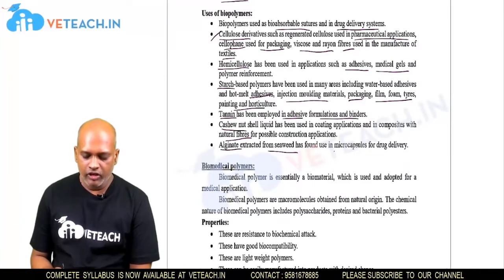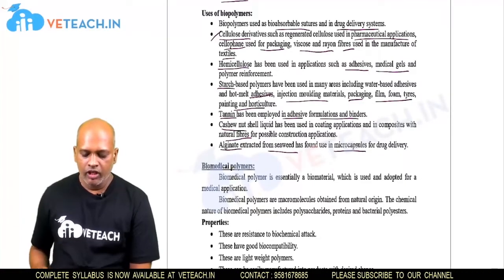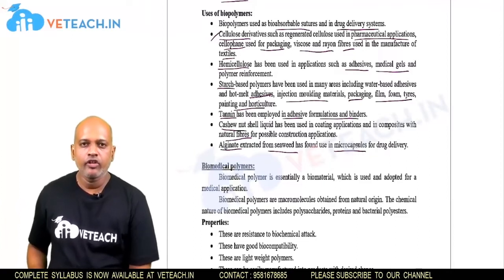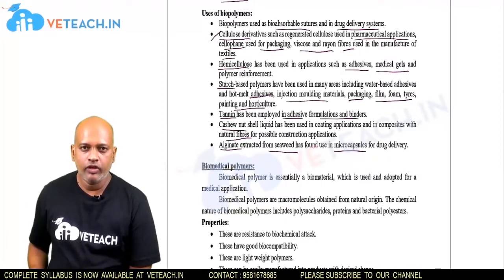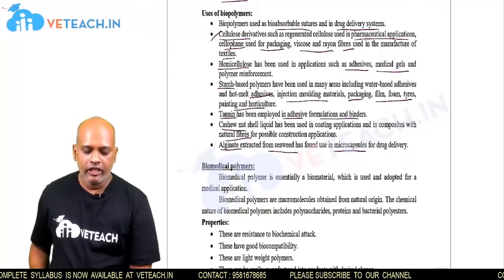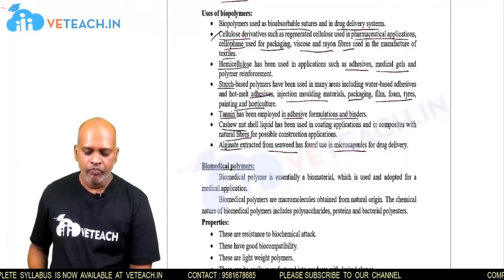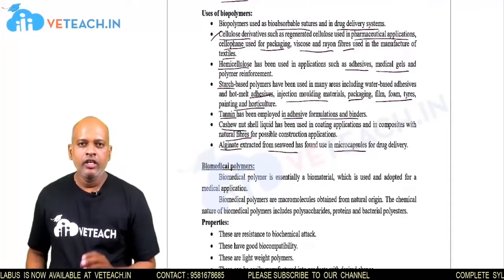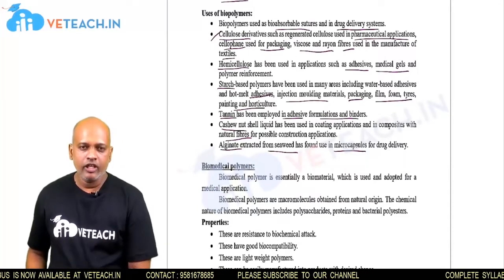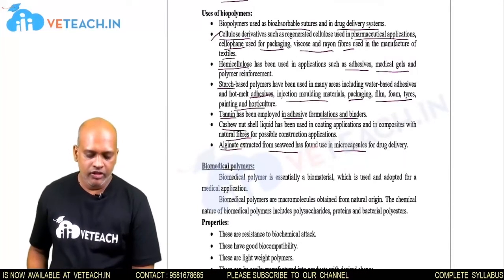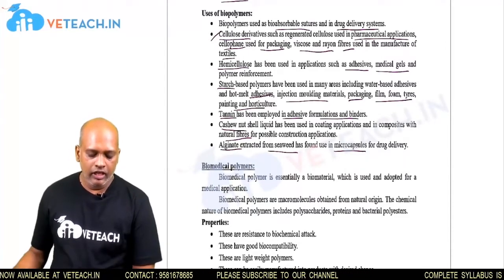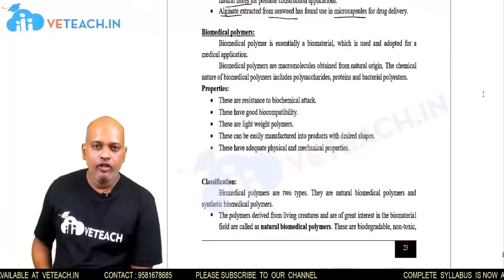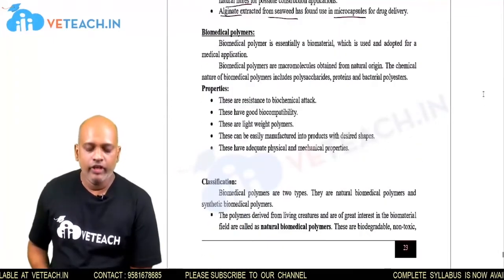Alginate is extracted from seaweed and is extensively used in the manufacturing of microcapsules. These microcapsules are used for drug delivery systems and industrial applications. These are all the main biopolymers covered.